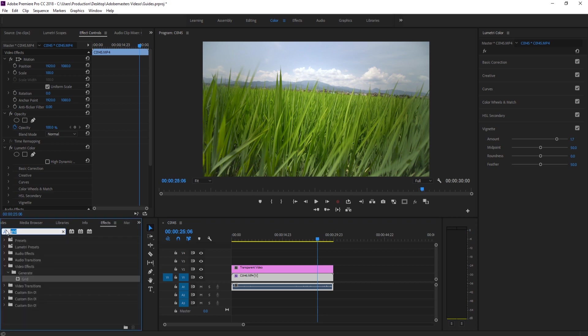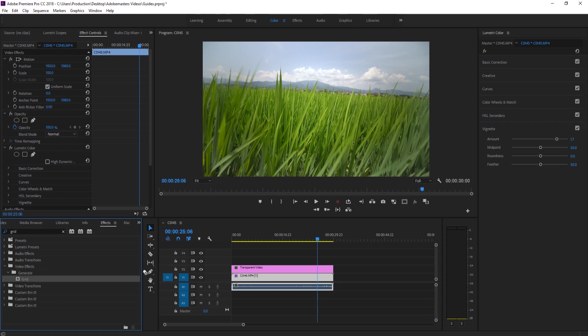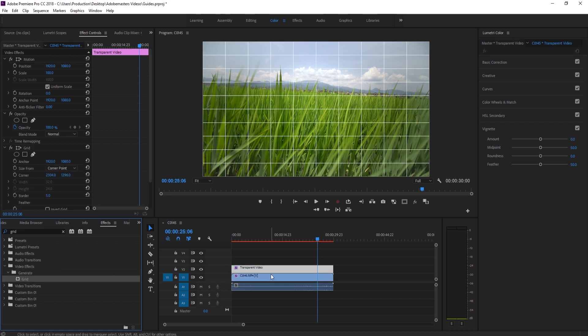Now we can go ahead and add an effect onto this. We're just going to look for the Grid effect, so go to your Effects, search for Grid. It's under Video Effects, Generate, and then Grid. We'll drag that onto the transparent video. So now we have control over actually creating some guidelines.